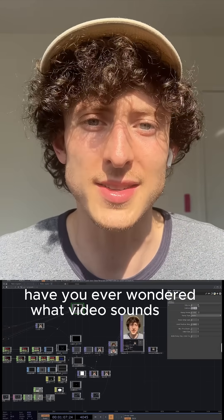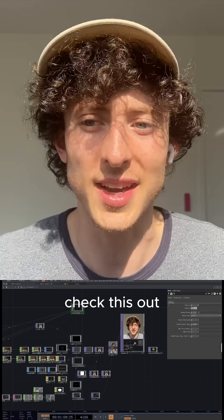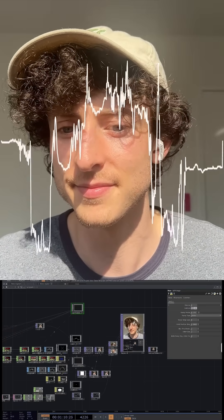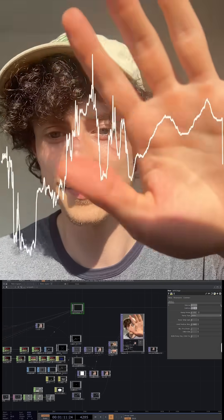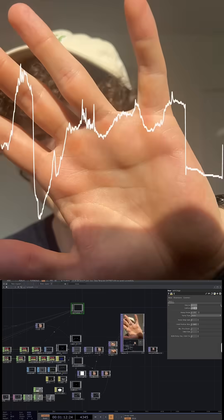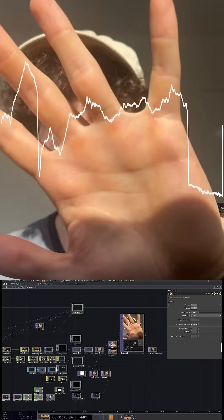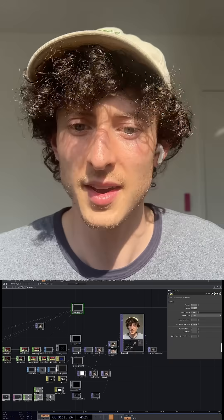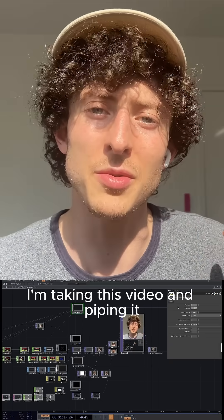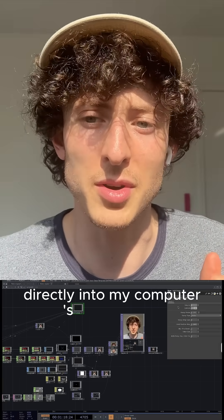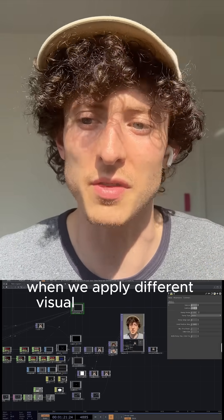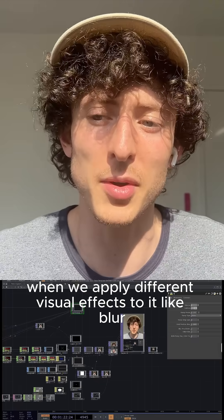Have you ever wondered what video sounds like? I'm taking this video and piping it directly into my computer's audio buffer, so let's see what happens when we apply different visual effects to it, like blur.